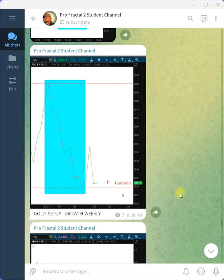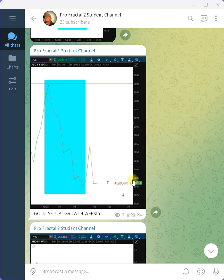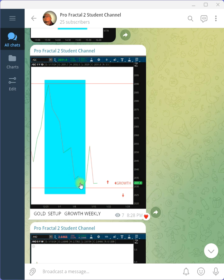Looking at the channel here, I found a couple charts. One on gold. Now, on gold here, on a daily time frame, we have a typical growth fractal.